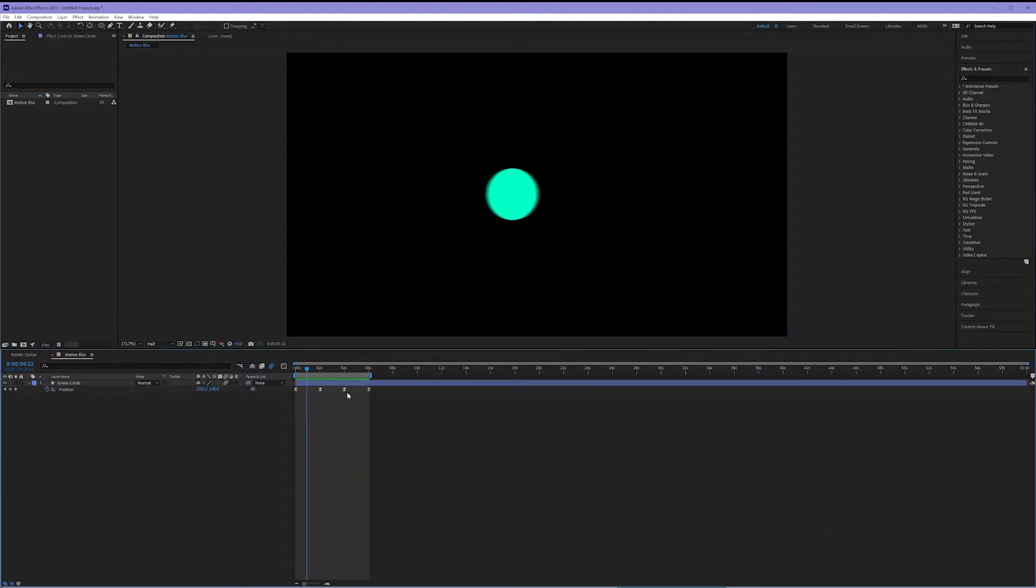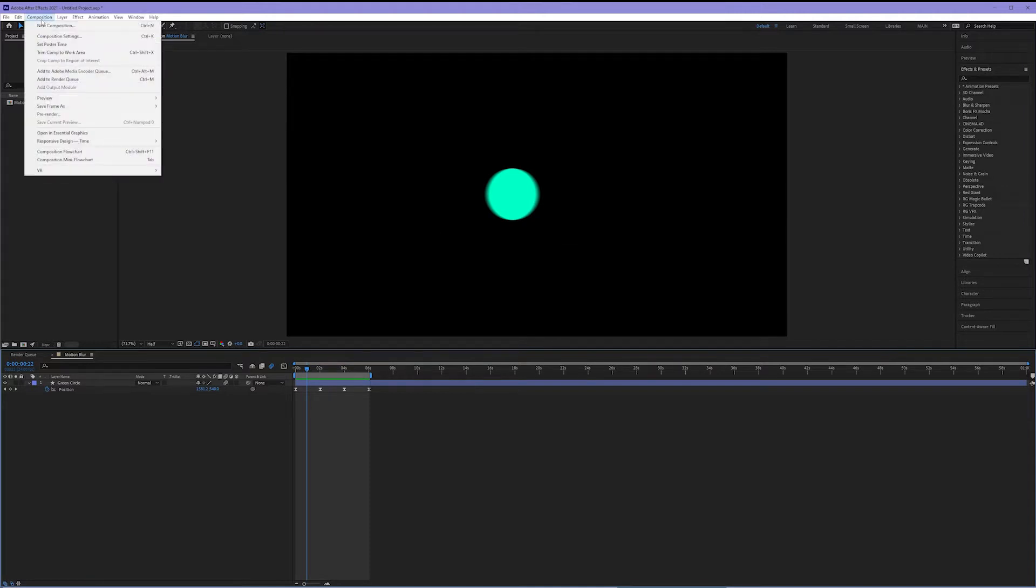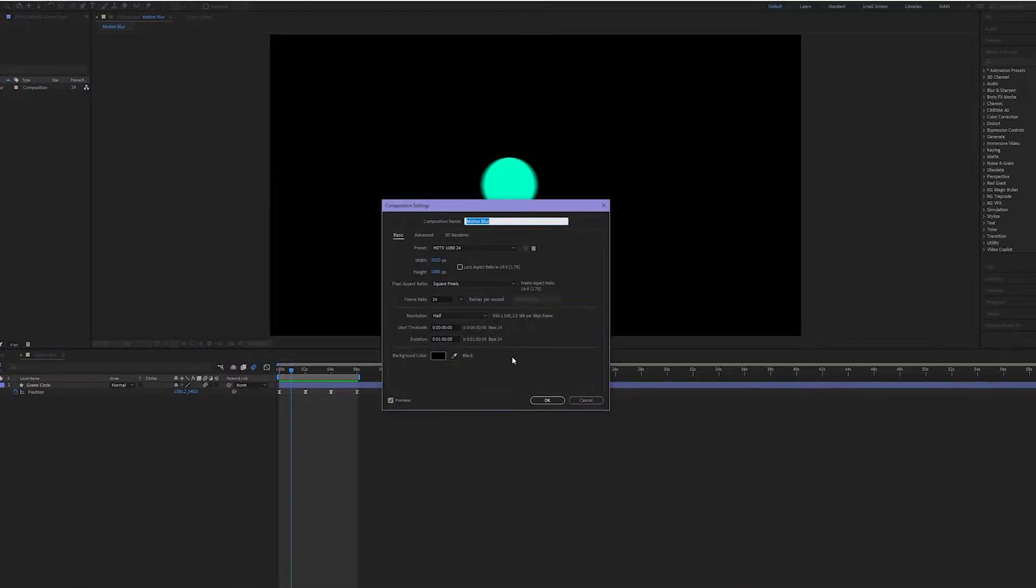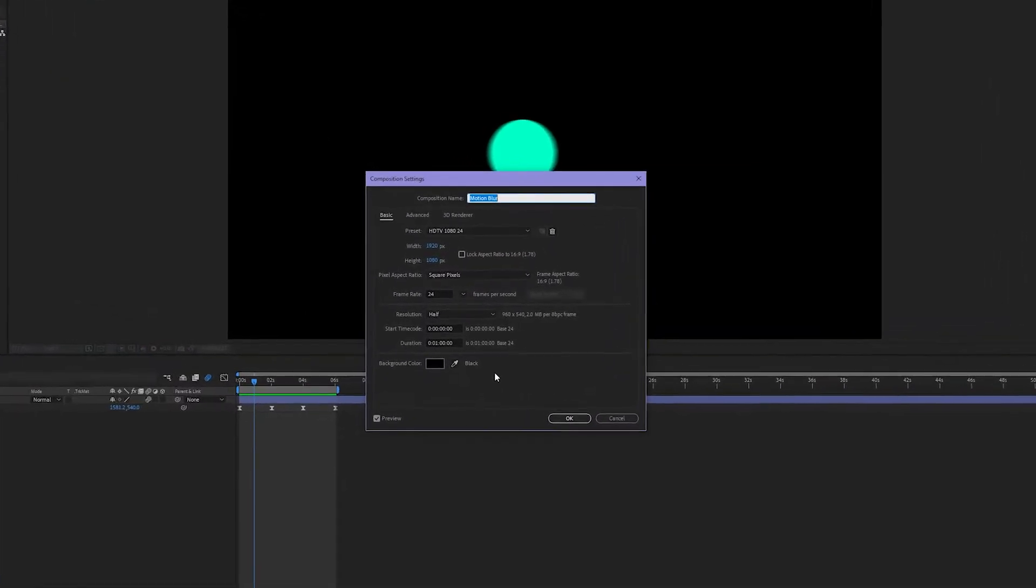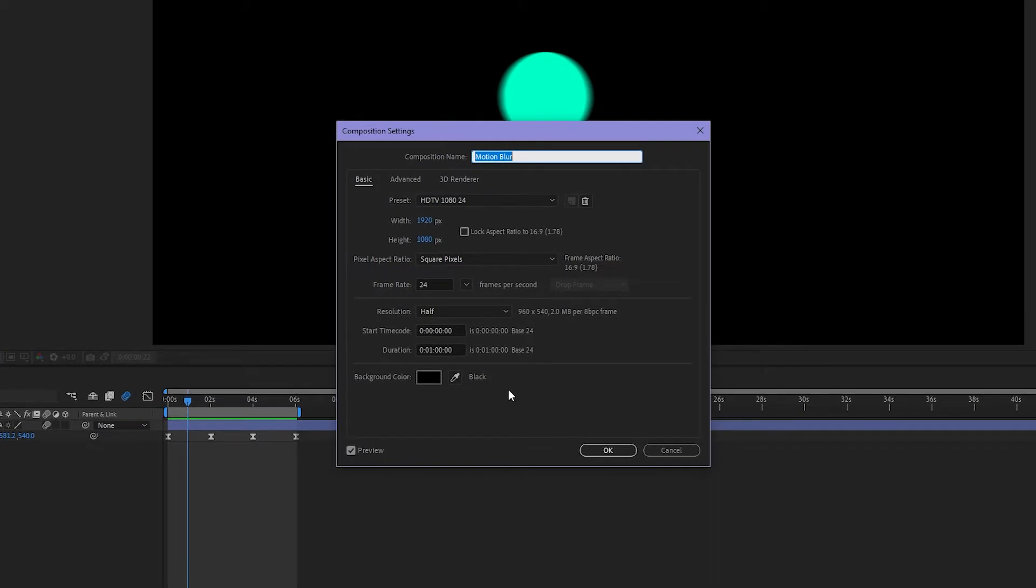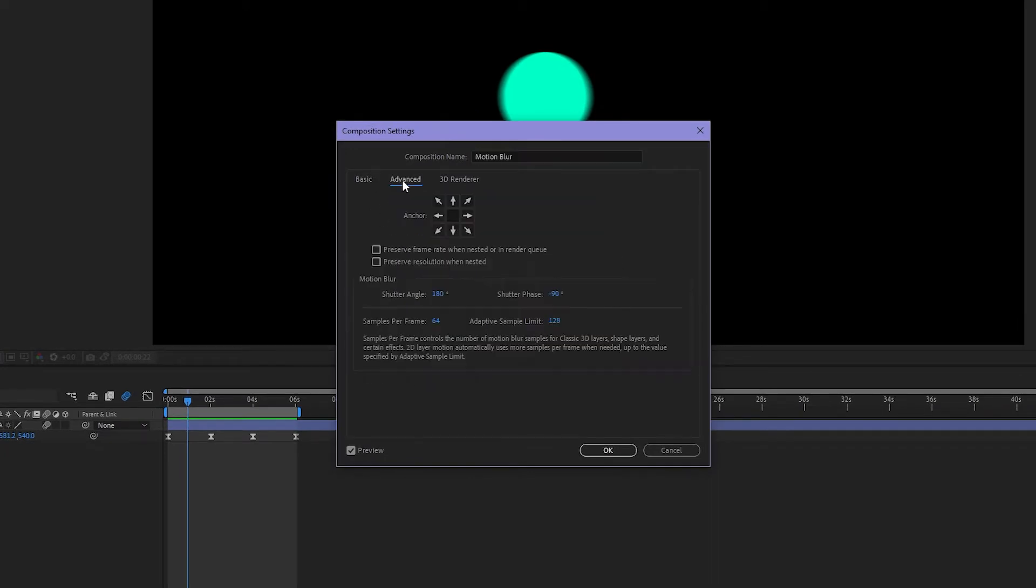So we've turned motion blur on but what is controlling how blurry this is? How do we know how much motion blur is being applied? Well for that we have to come up to composition in our menu bar and come down to the composition settings options. Now we were just here when I was showing you my basic composition settings but we also have our advanced tab.